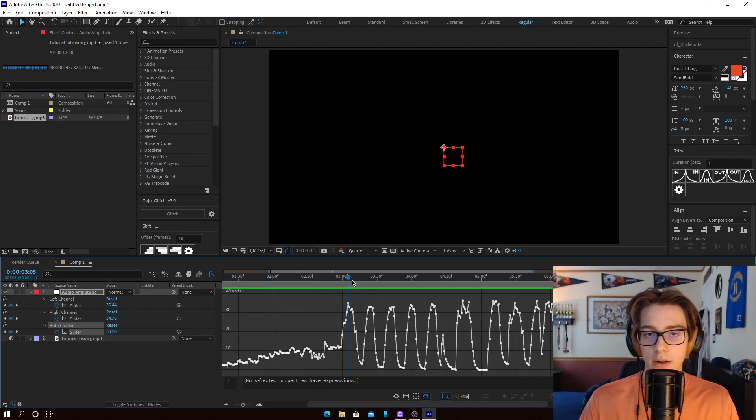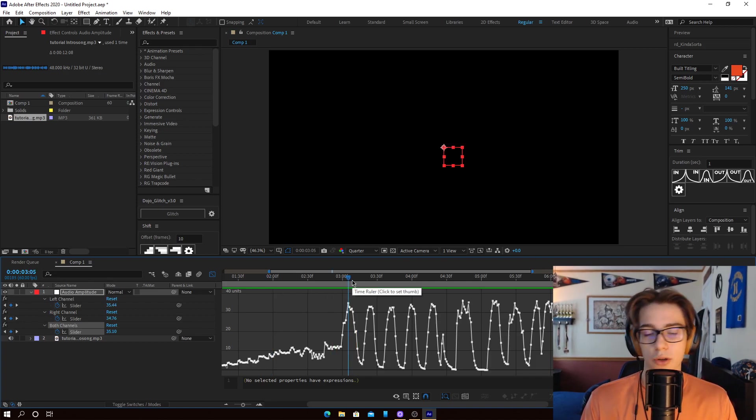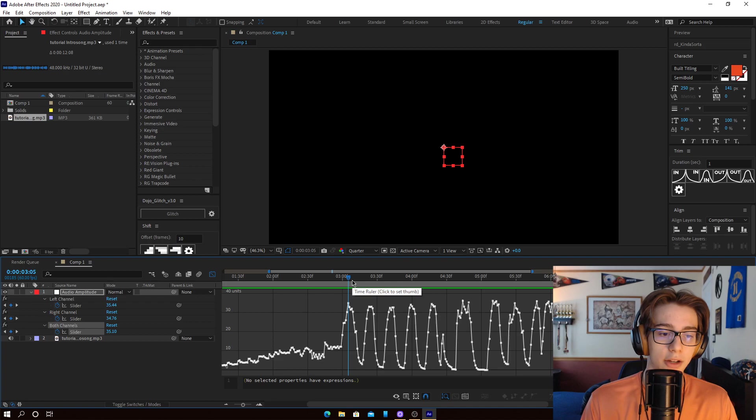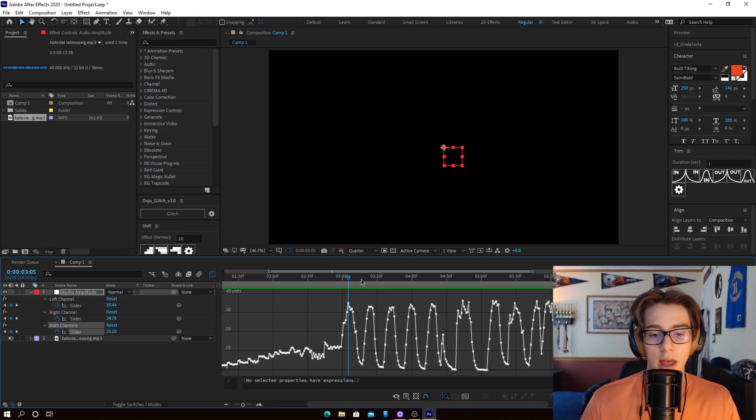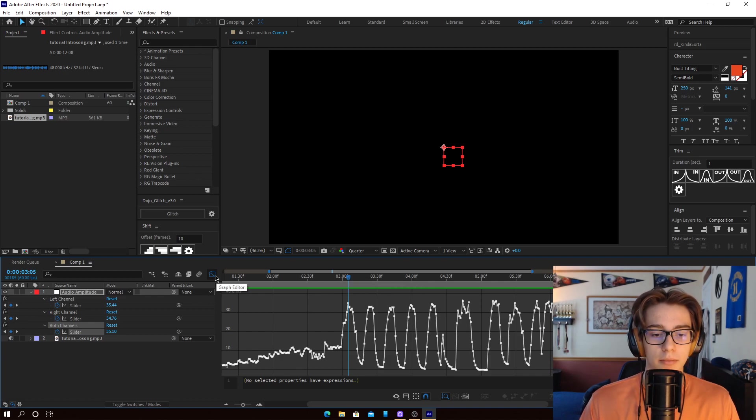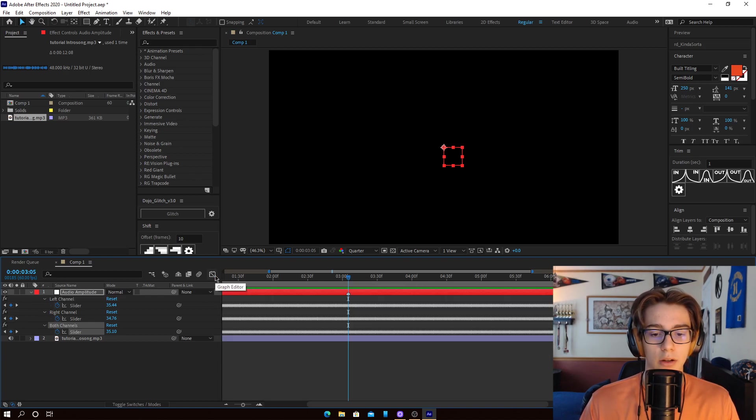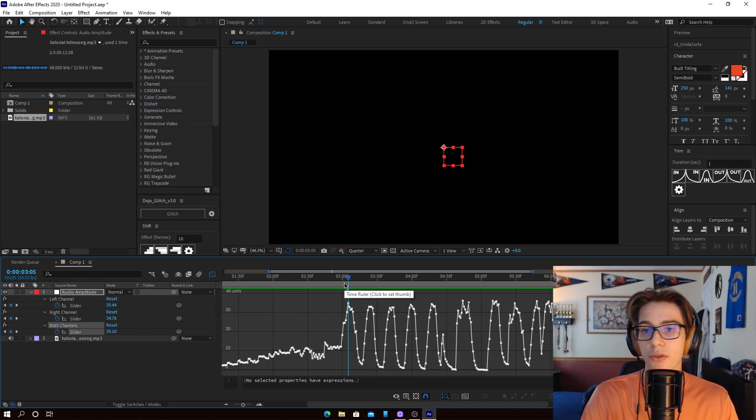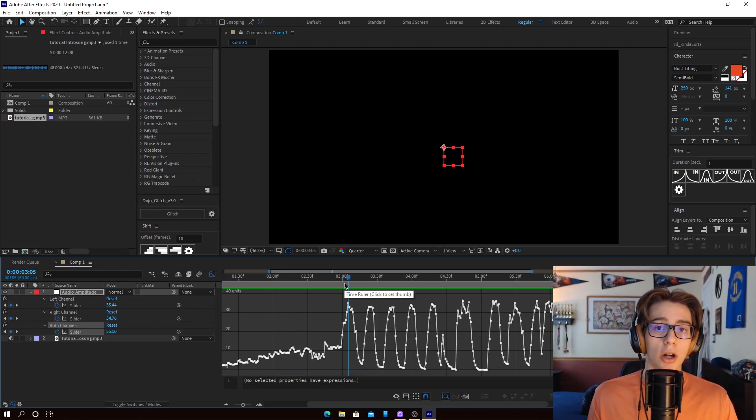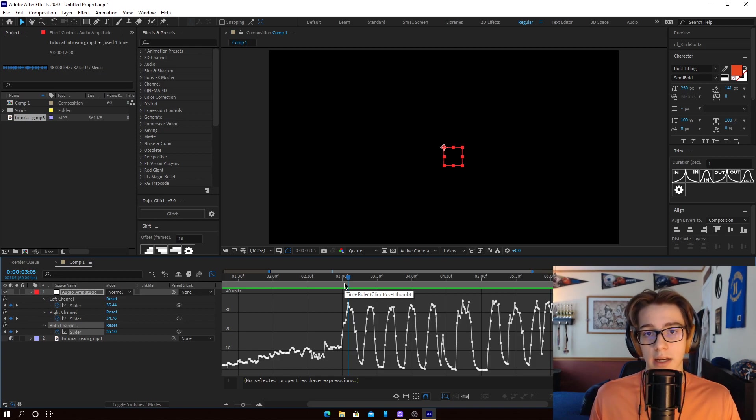And wherever there's music or a peak, you can just hit the asterisk, which is the star symbol on your keyboard, it's on the number pad, and that'll create a marker. So if I go outside, you'll see that the marker is there, which is exactly what we want. So we're going to go through here and we're just going to put markers wherever we want there to be synced.